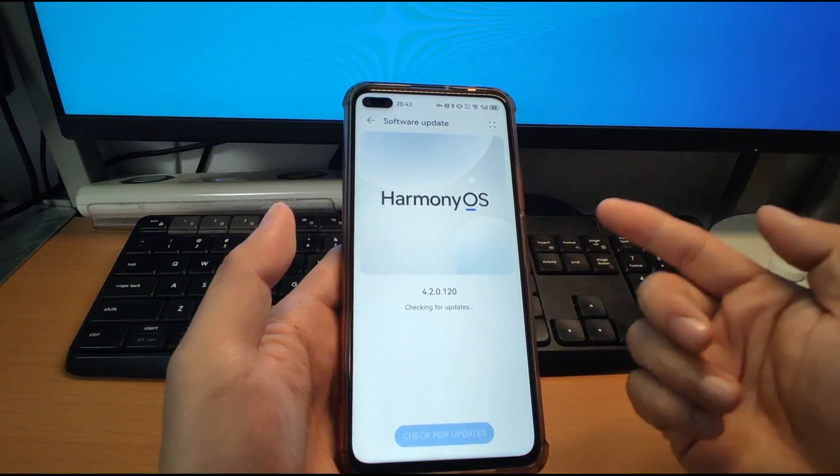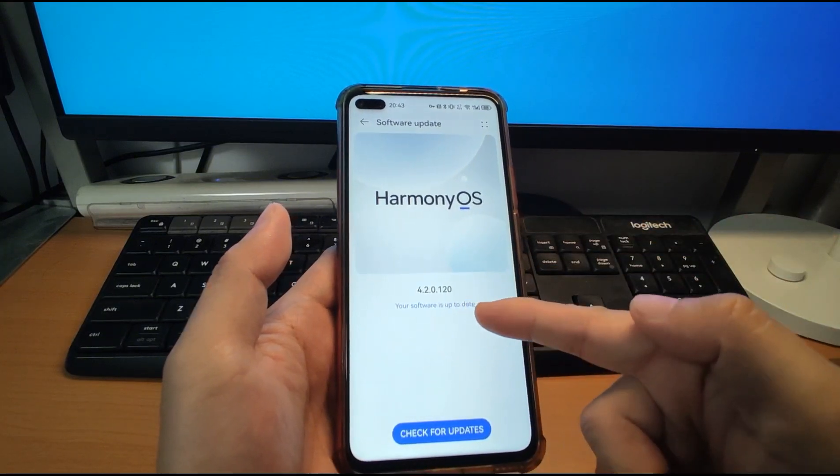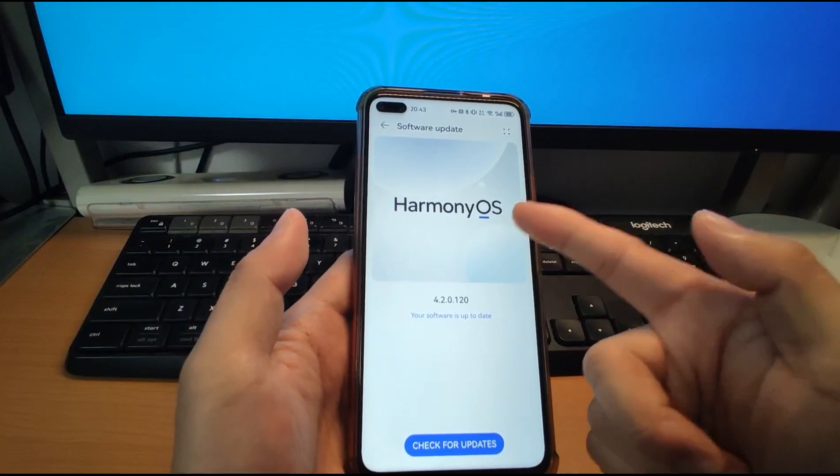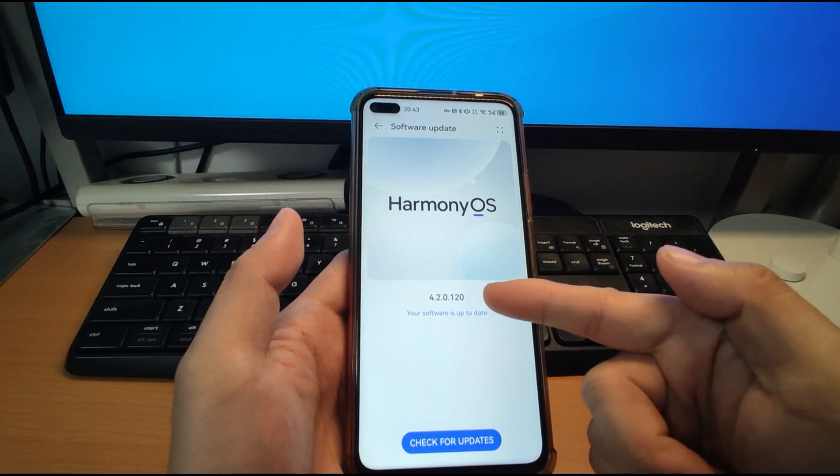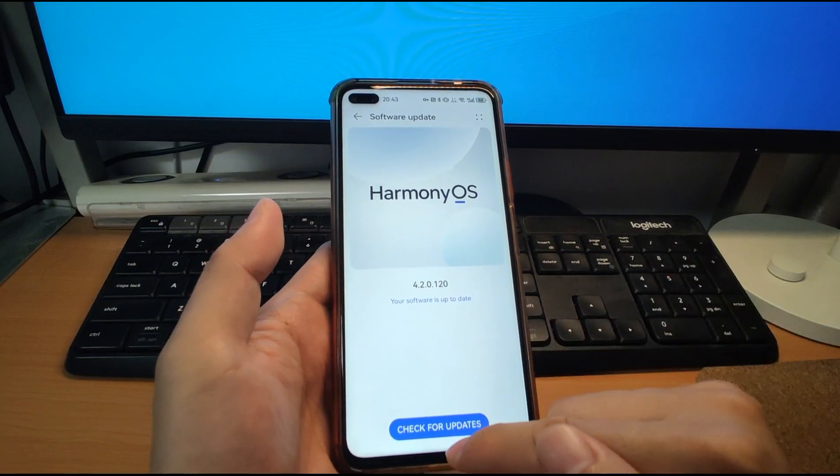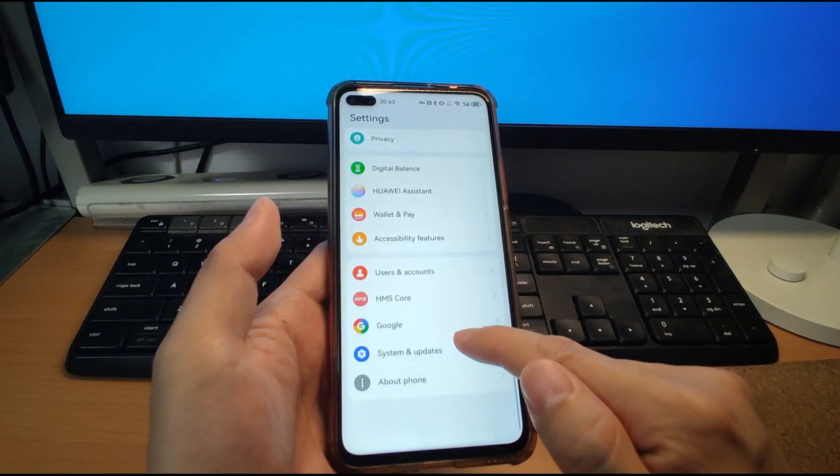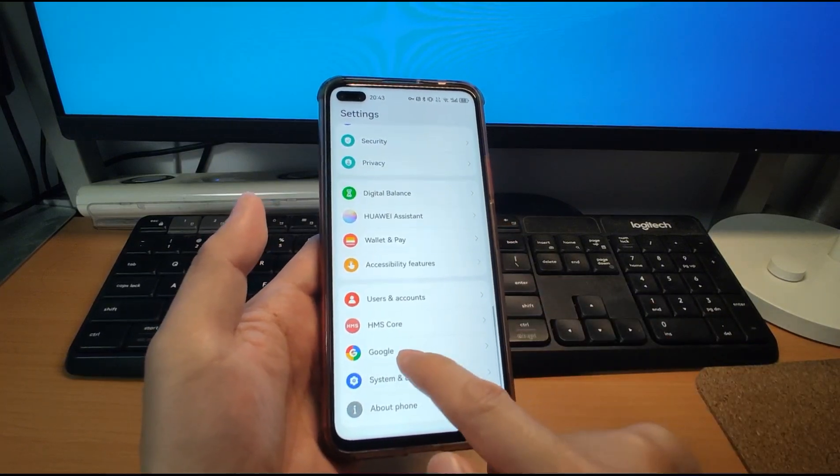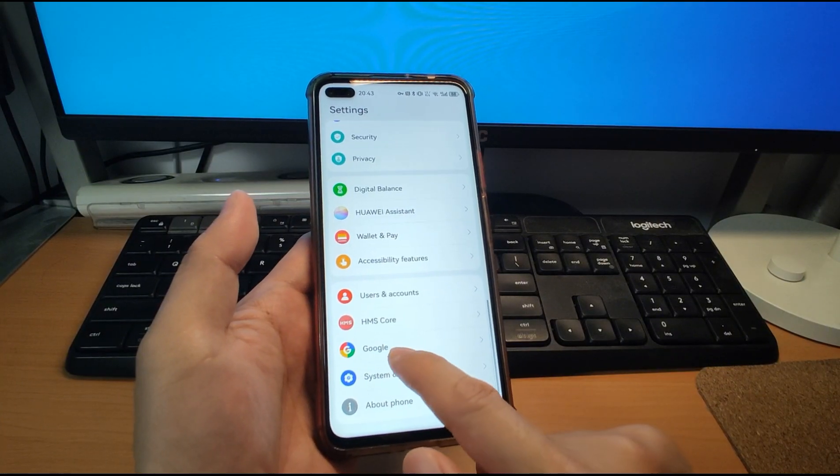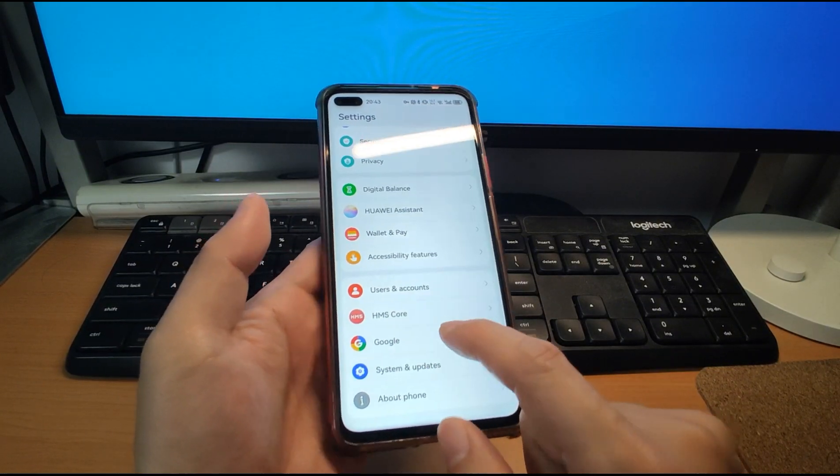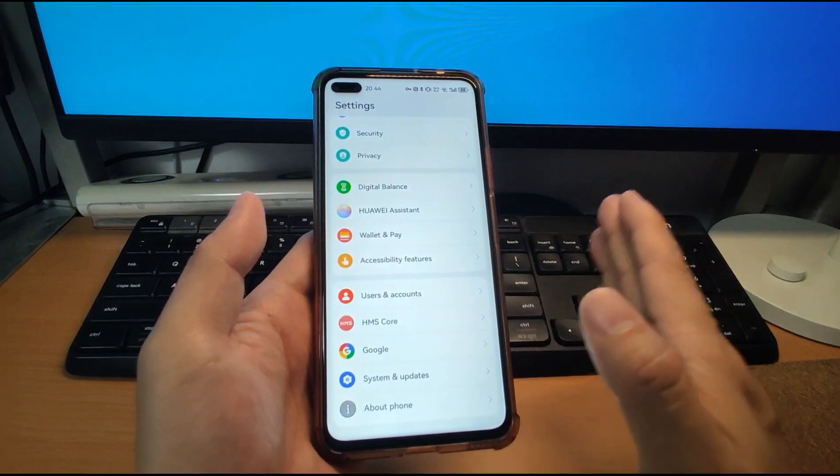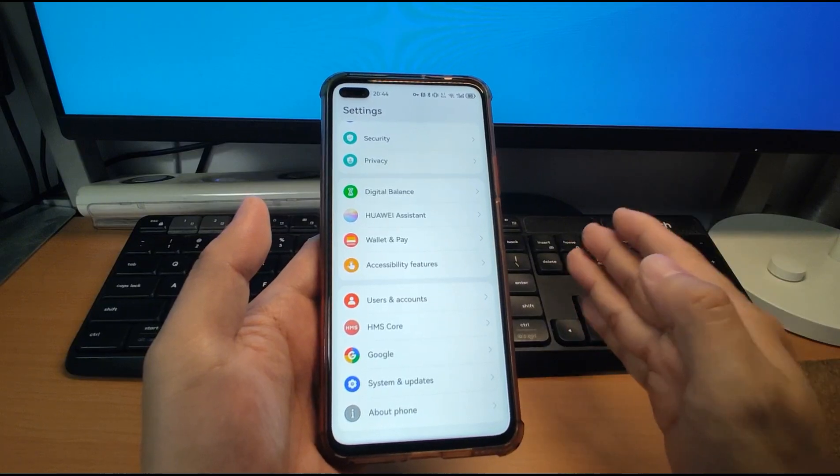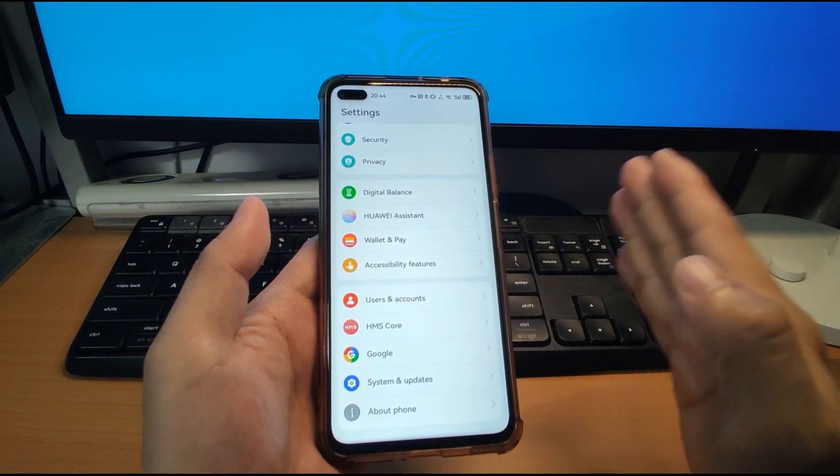Your software is up to date. So I'm using the latest version of the Harmony OS 4.2.0.120. Let's go back. You can see I already installed the Google Framework here. You can see the Google's menu is just here. So that's the difference. I mean, the method I shared last year, October last year, the difference is the old method.